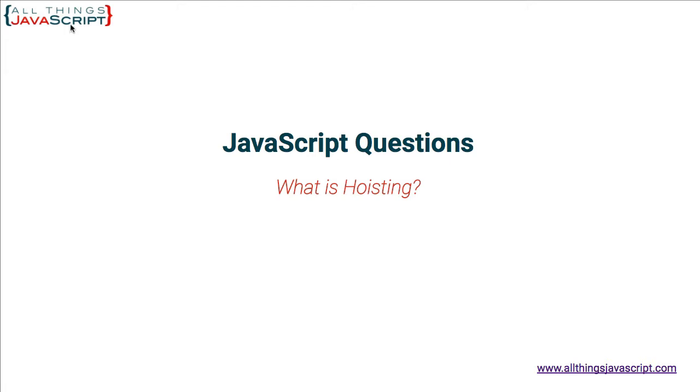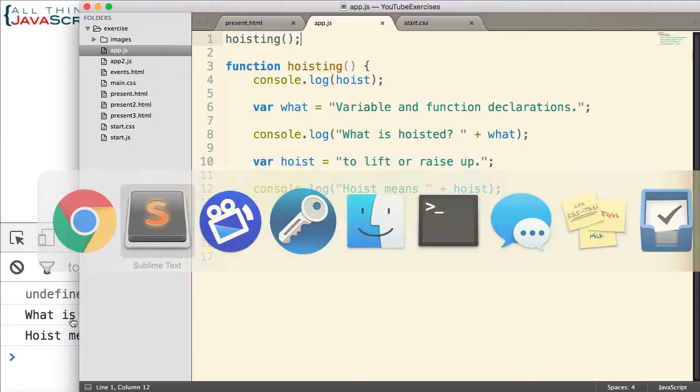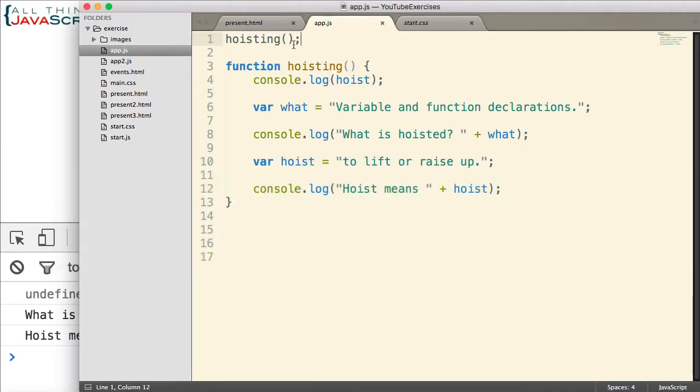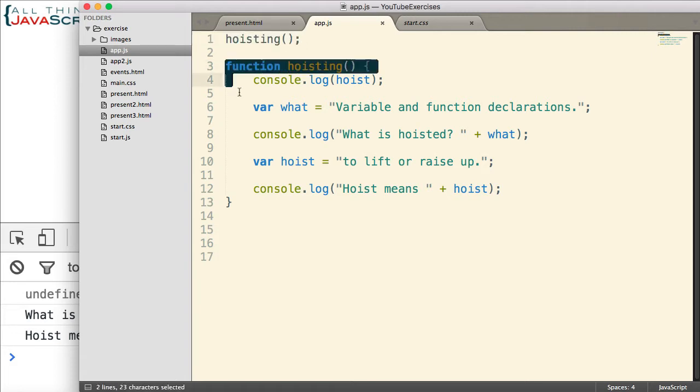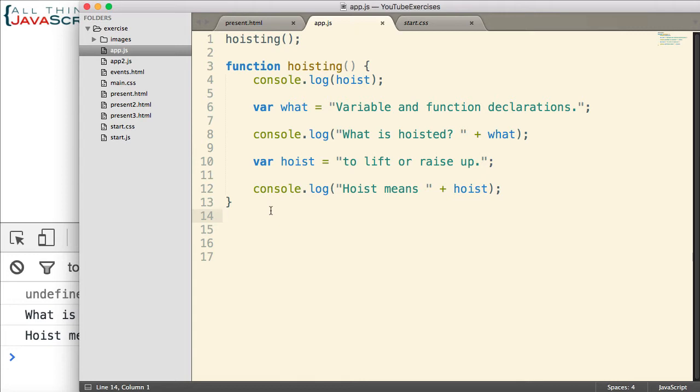Refresh, open the console. Alright, so first thing we should notice is that the function did invoke, it did execute. Even though we called it up here and it was declared at line 3, it's still executed.